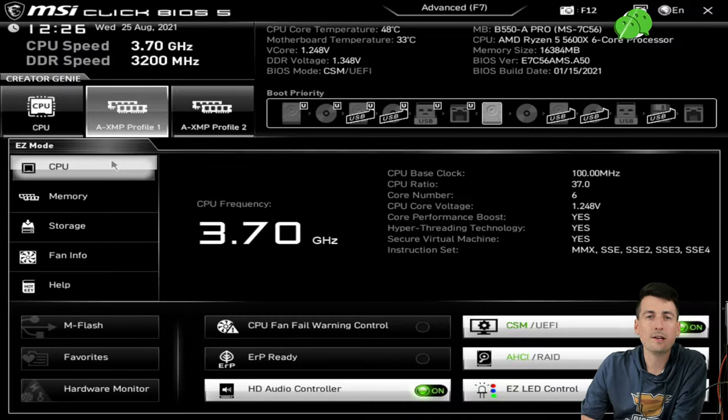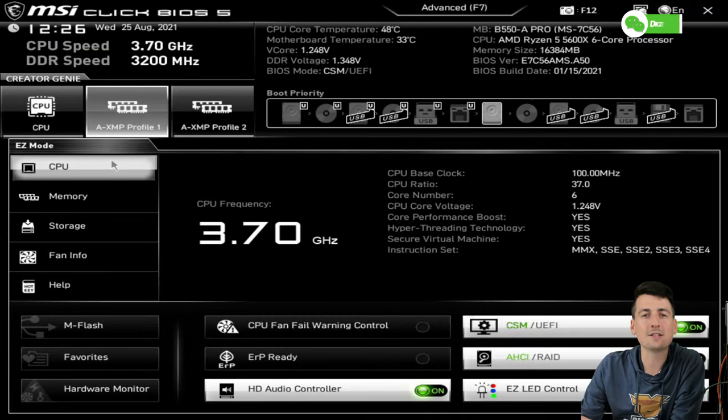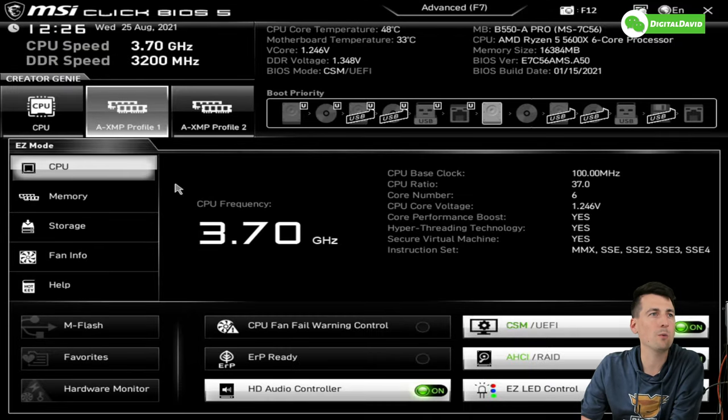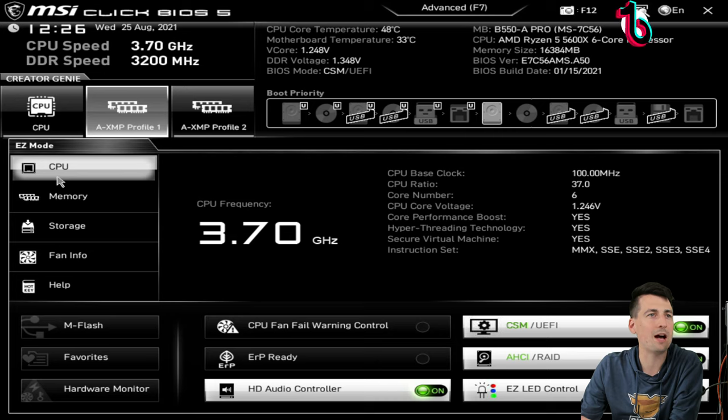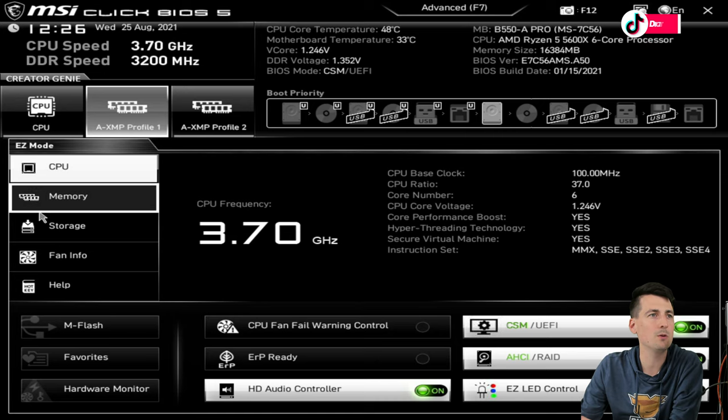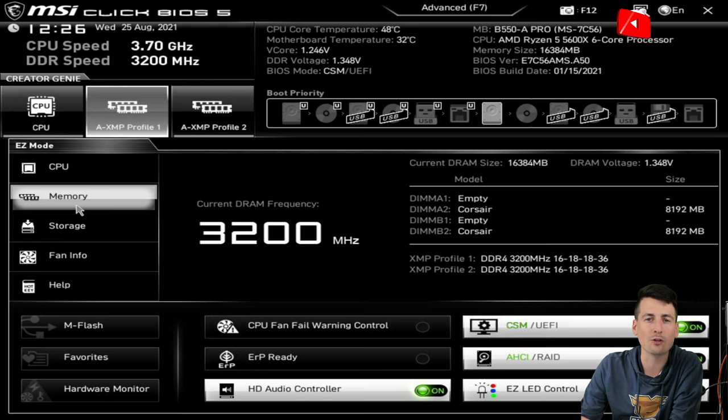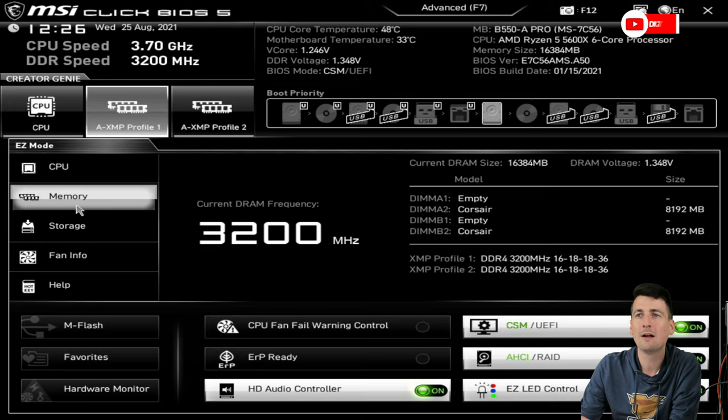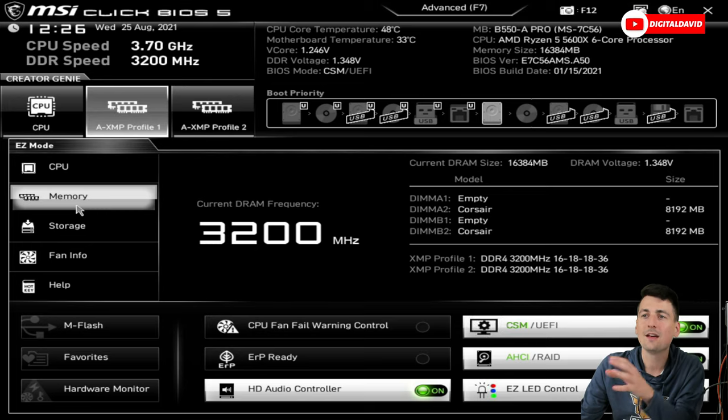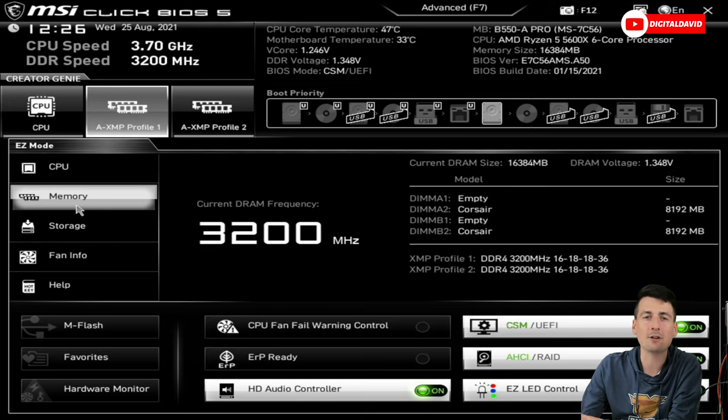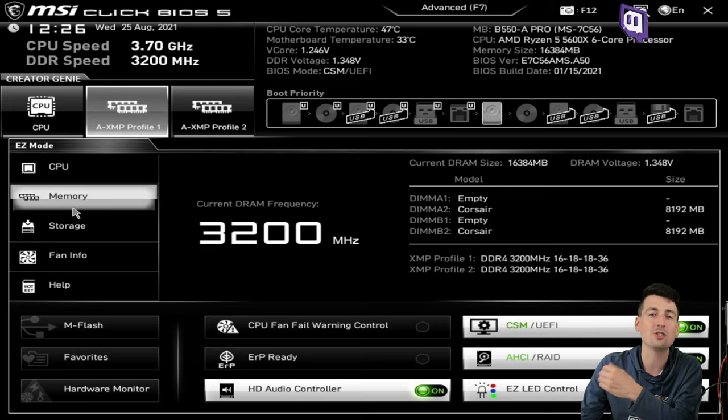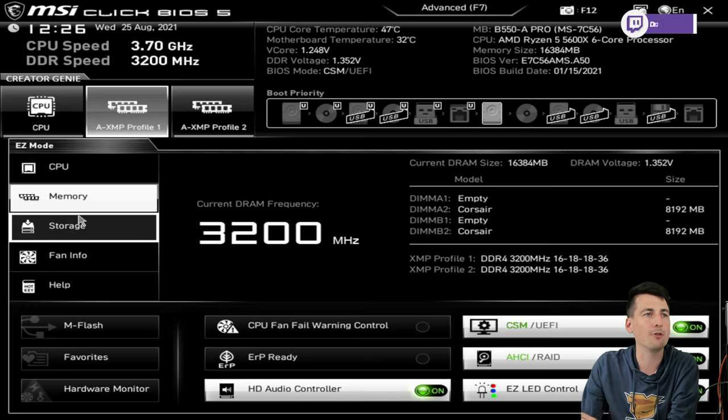Now I wanted to show you guys the motherboard BIOS settings. Currently we're in Easy Mode where we can browse the CPU. You can see our memory right here and you can see the frequency that we're at, 3200 megahertz.